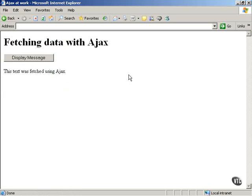You cannot just open your web pages, your Ajax-enabled web pages, directly from your hard disk.